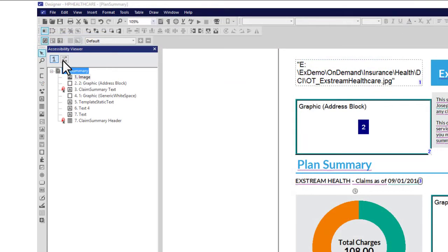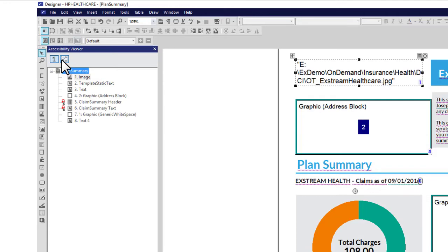You can automatically reset the read order to left-to-right, top-to-bottom order by clicking this button. Or you can manually change the read order.